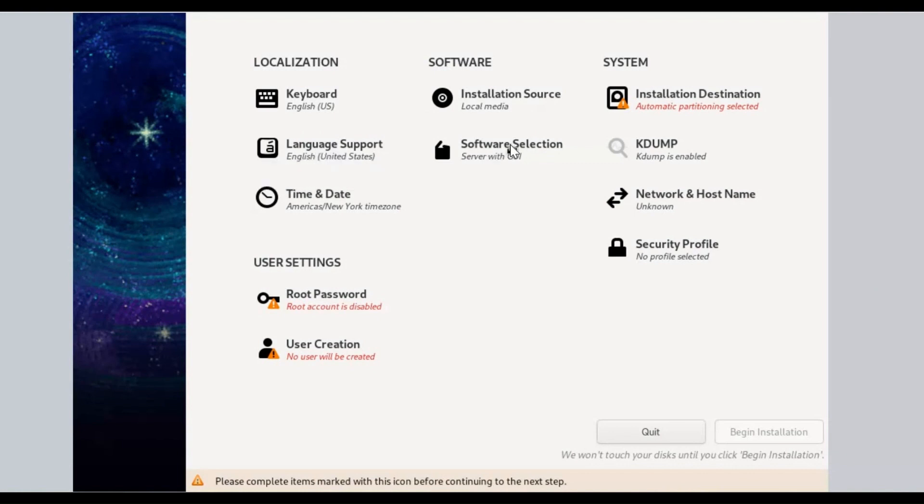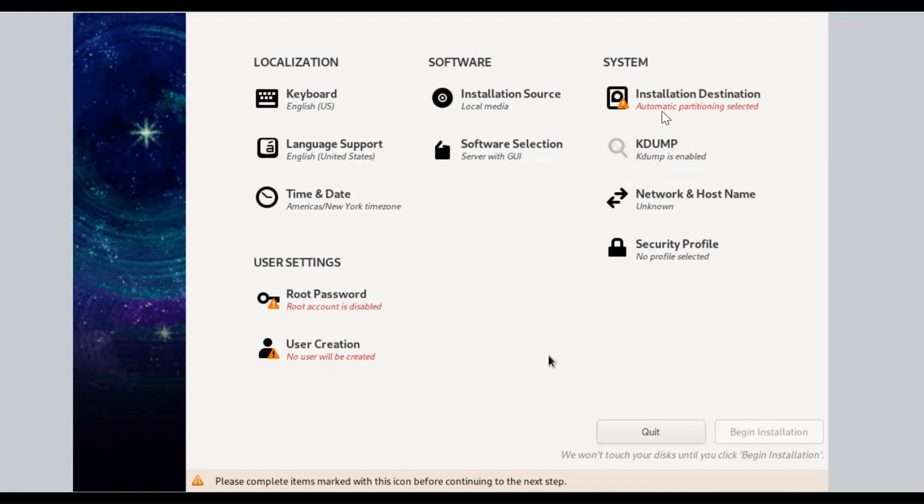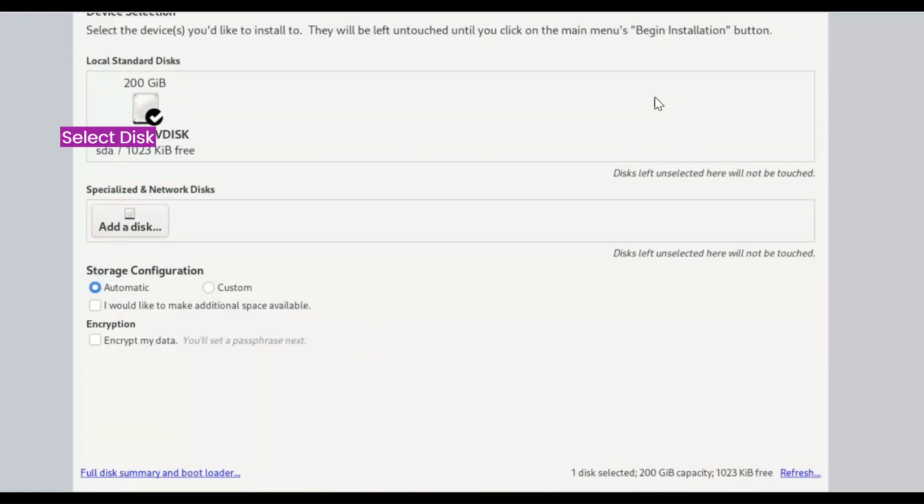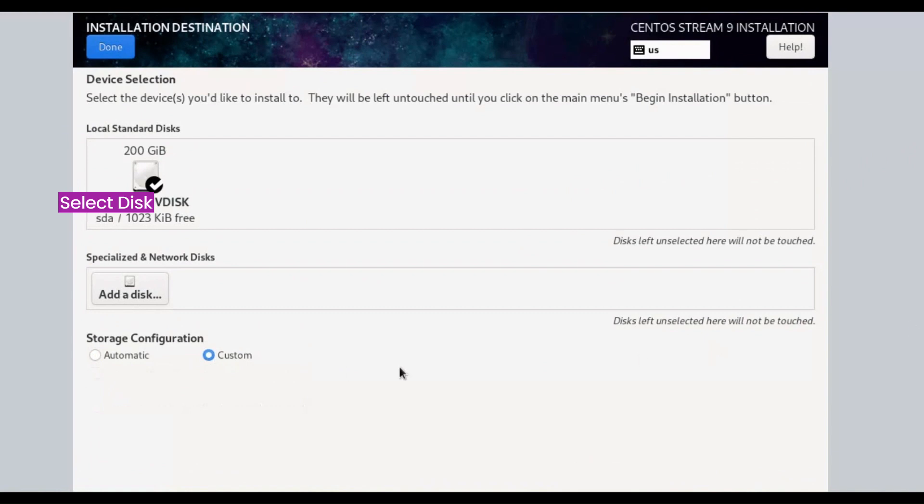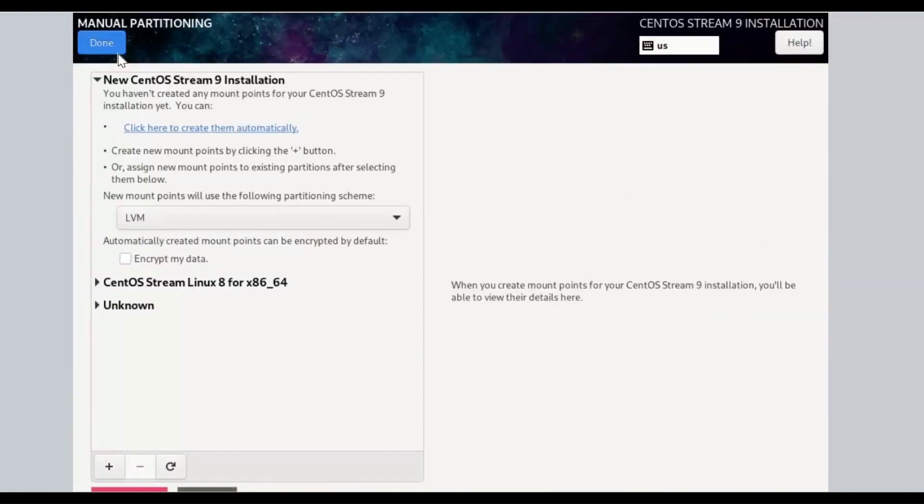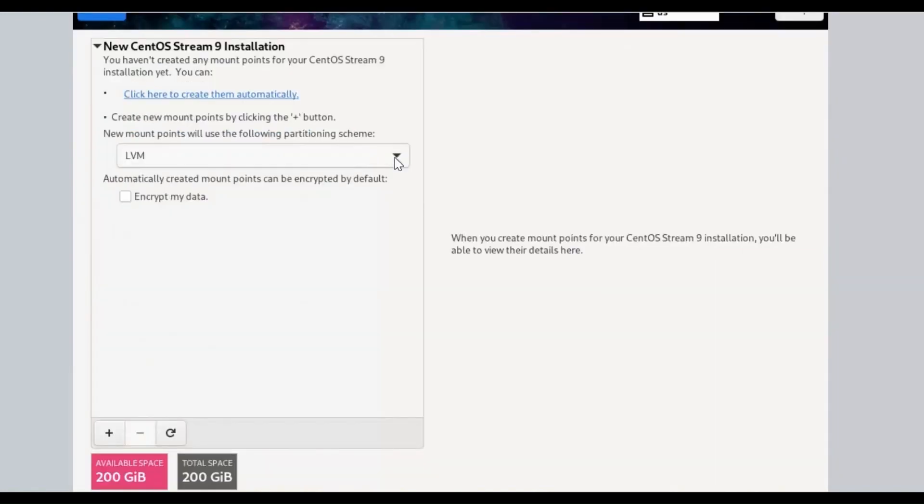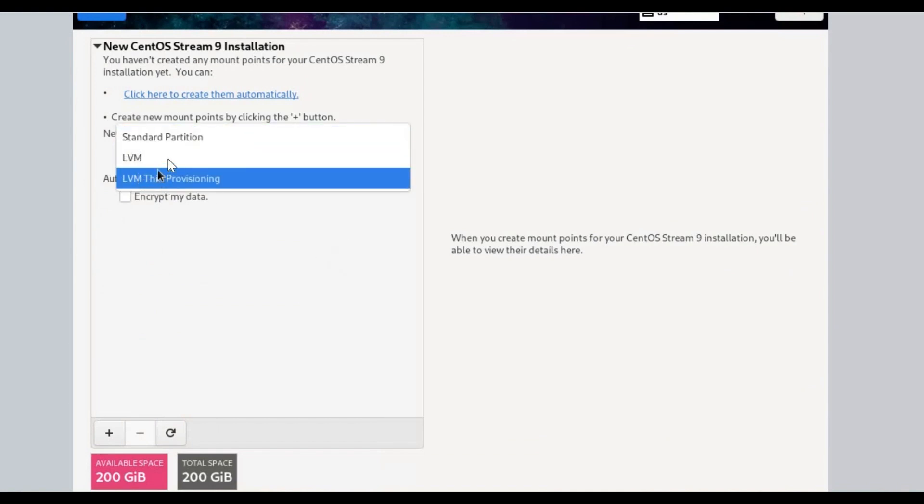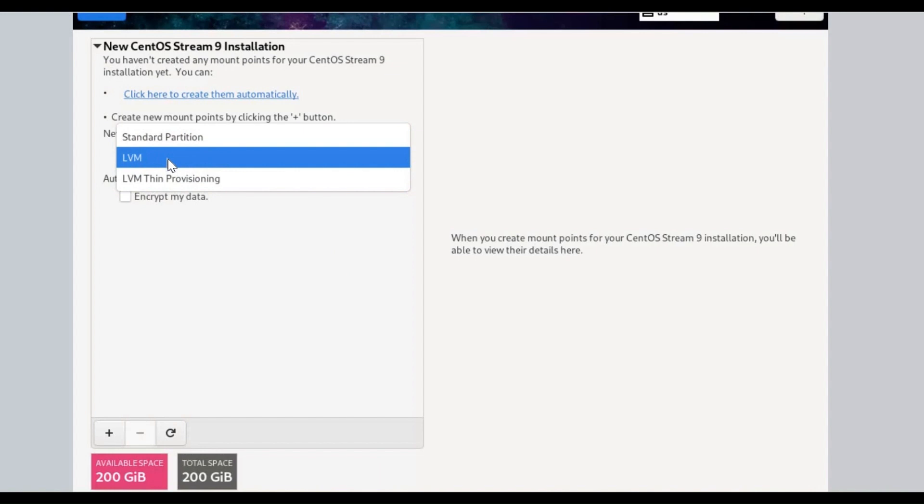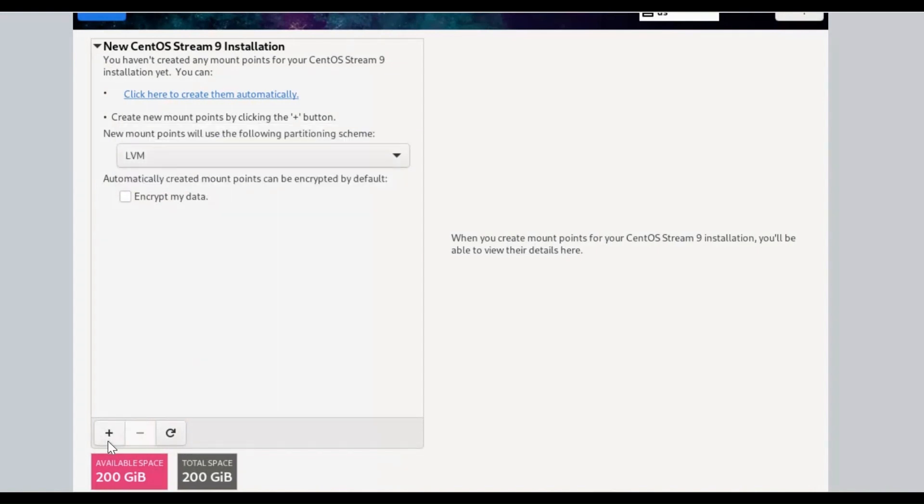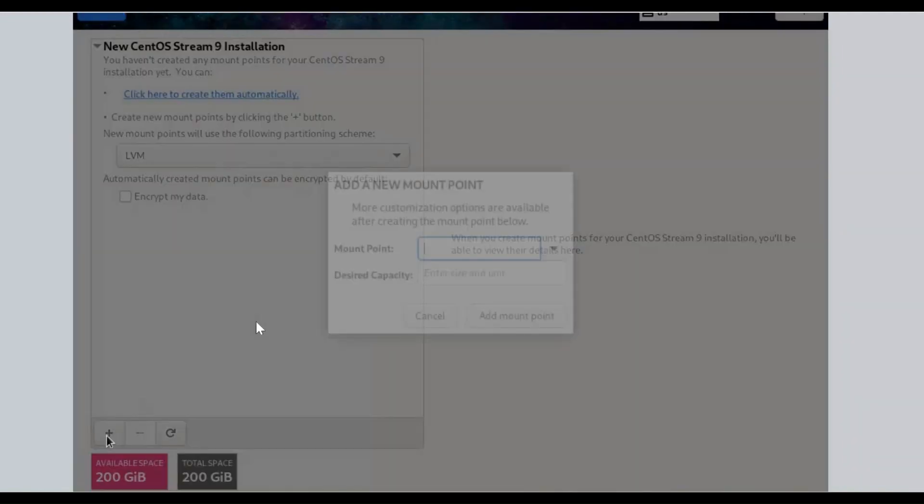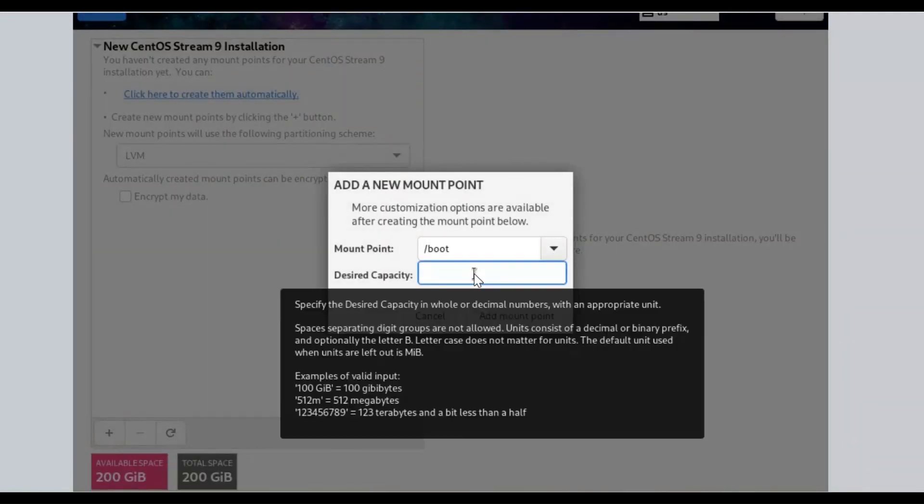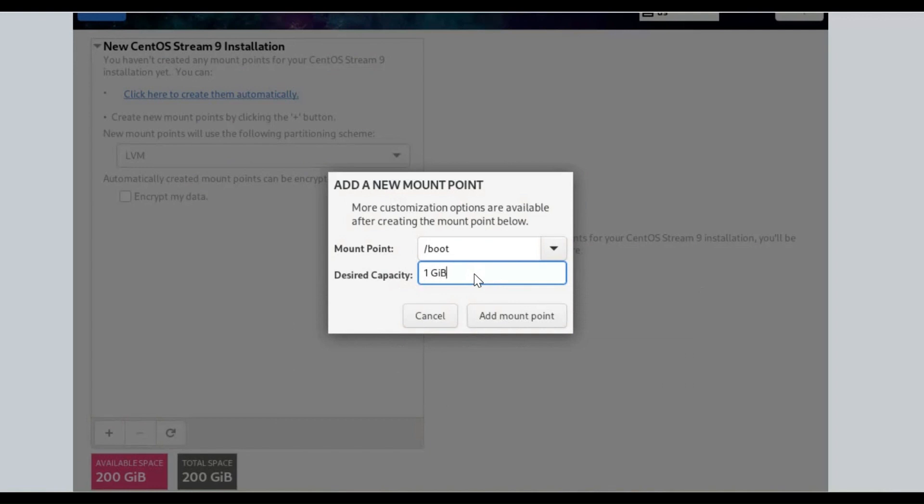Under System Menu, Installation Destination by default has Automatic Partitioning selected. Click on Installation Destination. Under Storage Configuration, by default Automatic option is selected. Select Custom to create Manual Partitioning, then click on Done button. You will use the following partitioning scheme such as Standard Partition, LVM, or LVM Thin Provisioning. Automatically created mount points can be encrypted by default. Select LVM partitioning scheme.